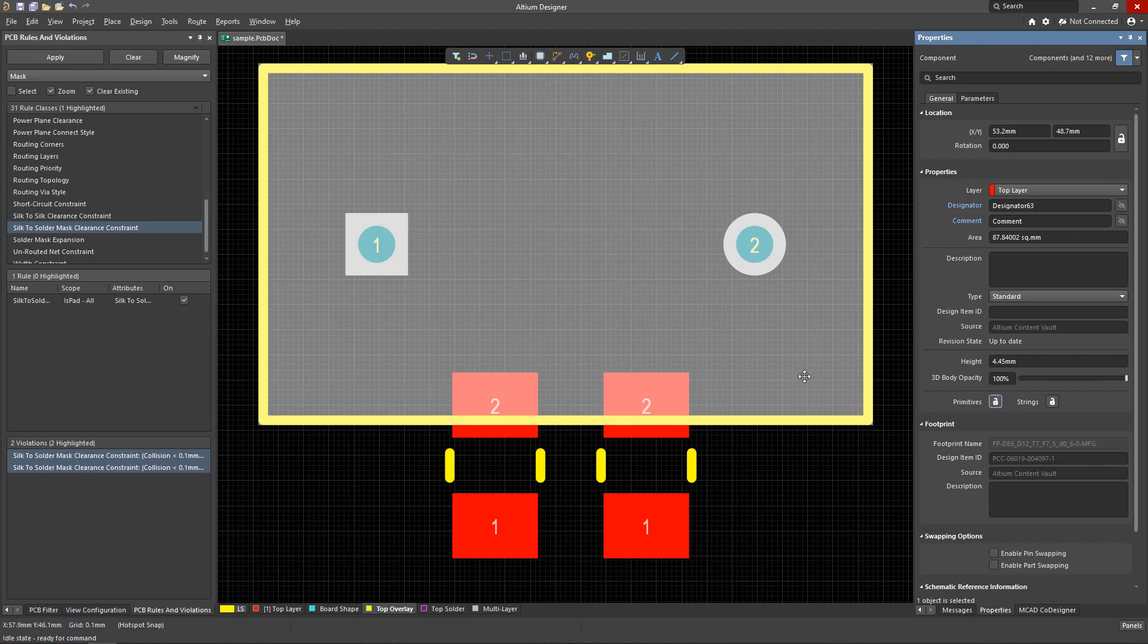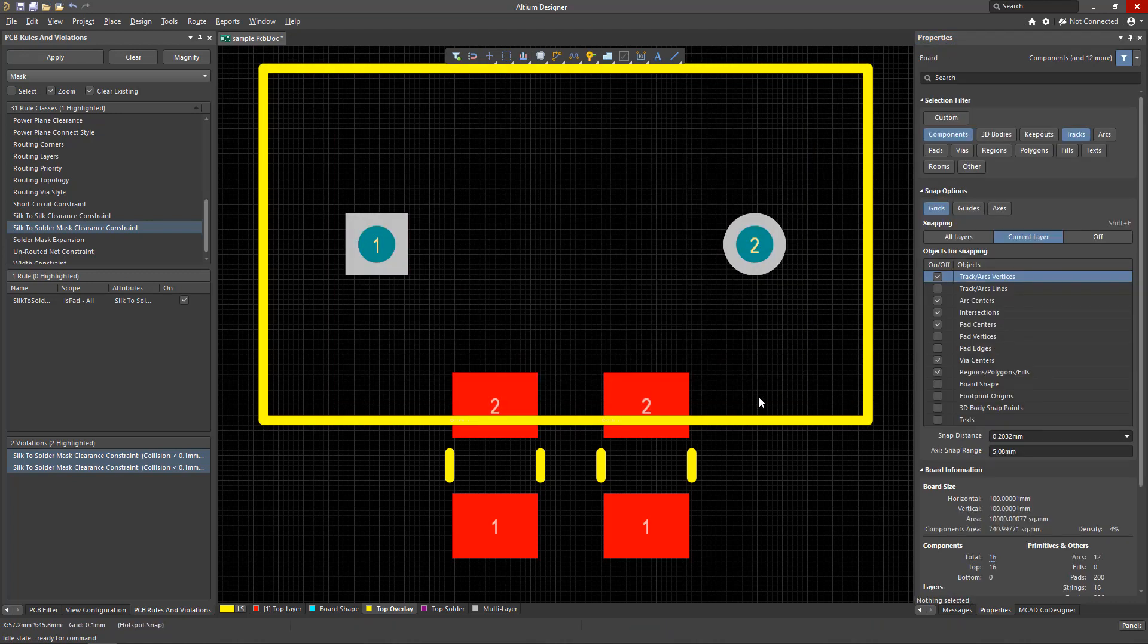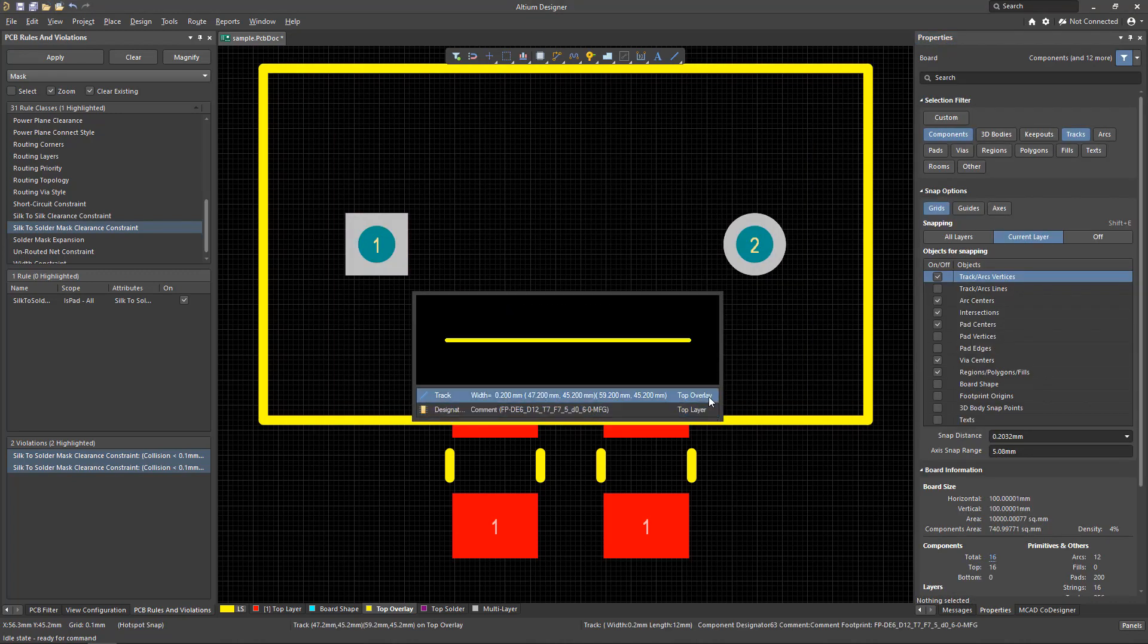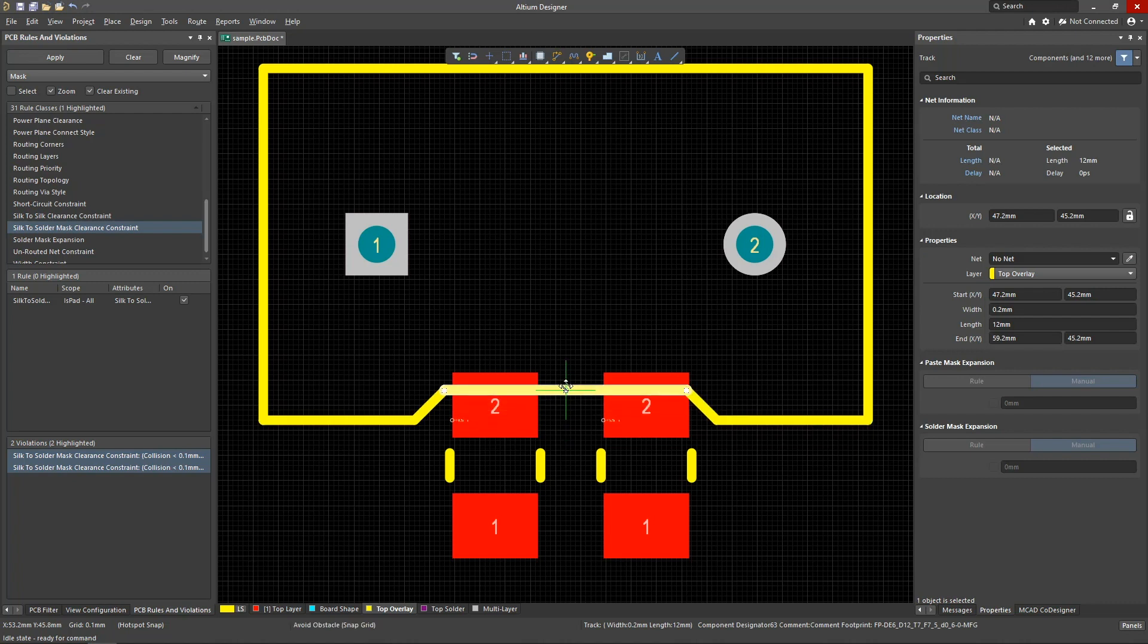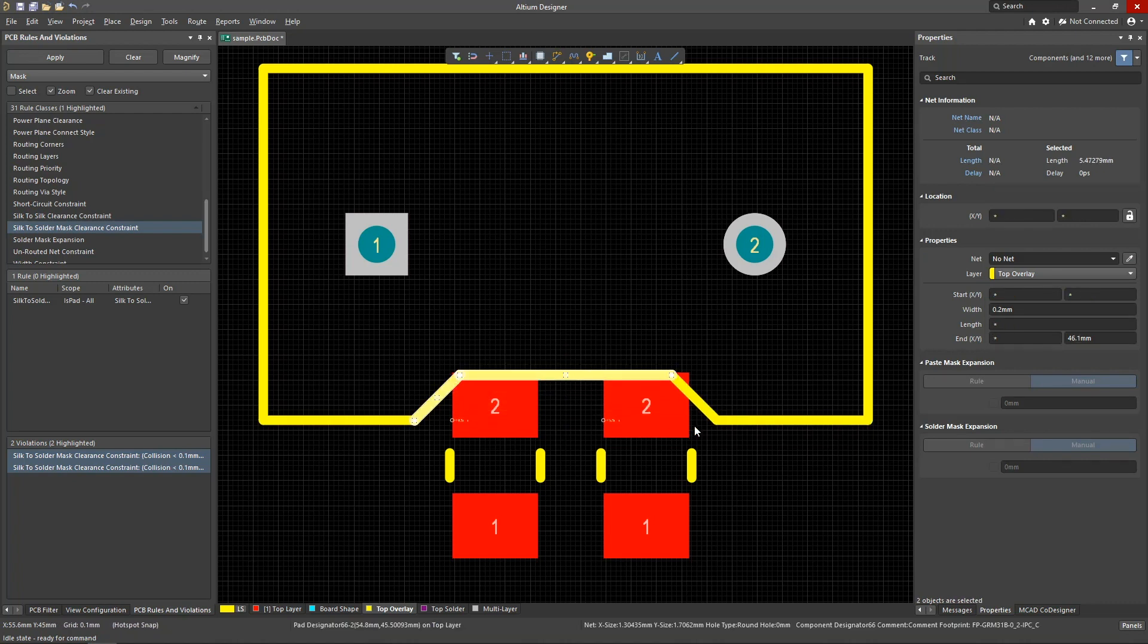Once done, we can edit the footprint primitives as if we were in the library editor. You can change parameters of primitives, change their coordinates, and even delete some of them.